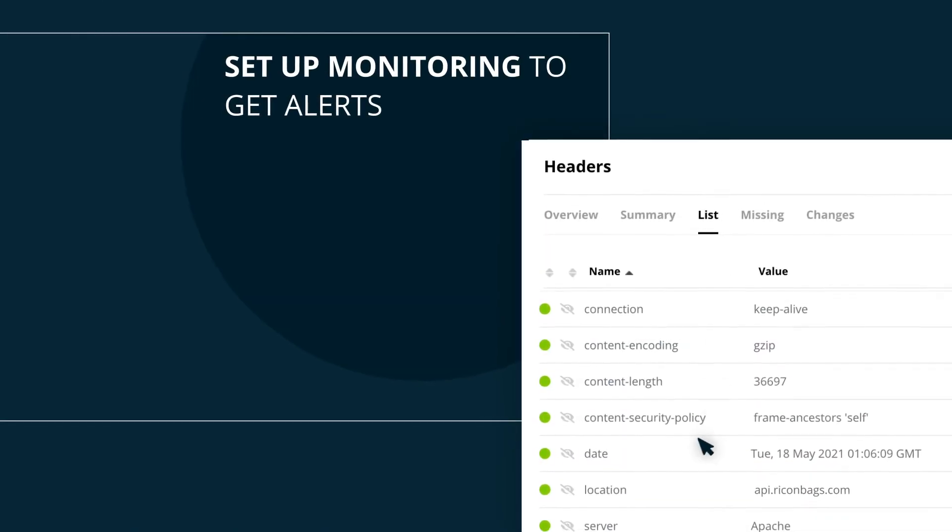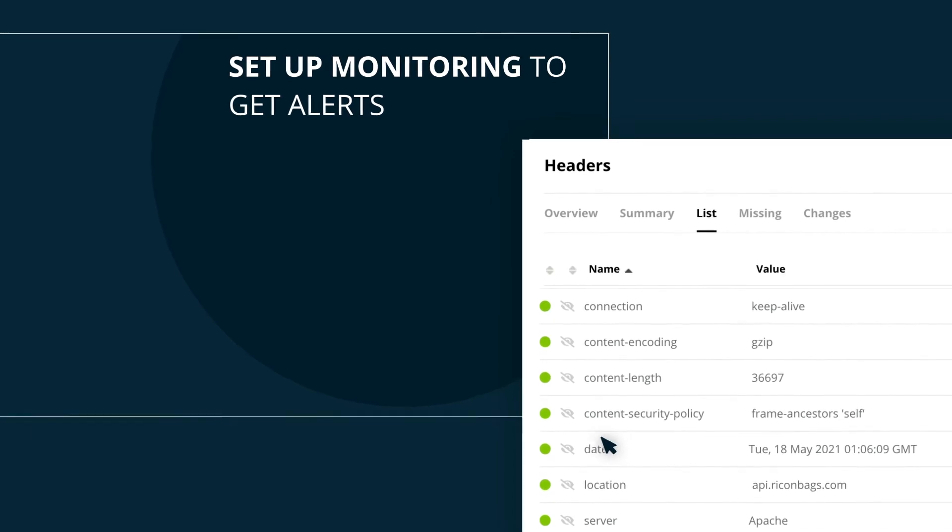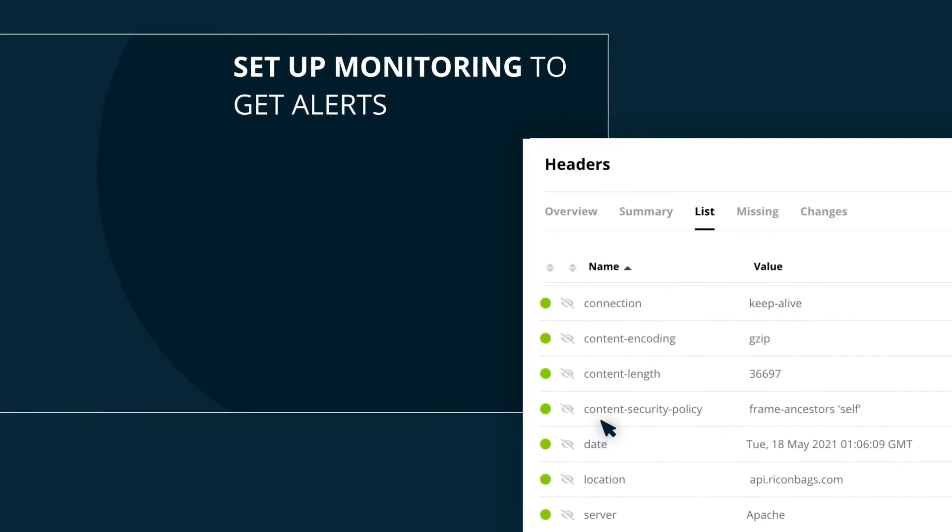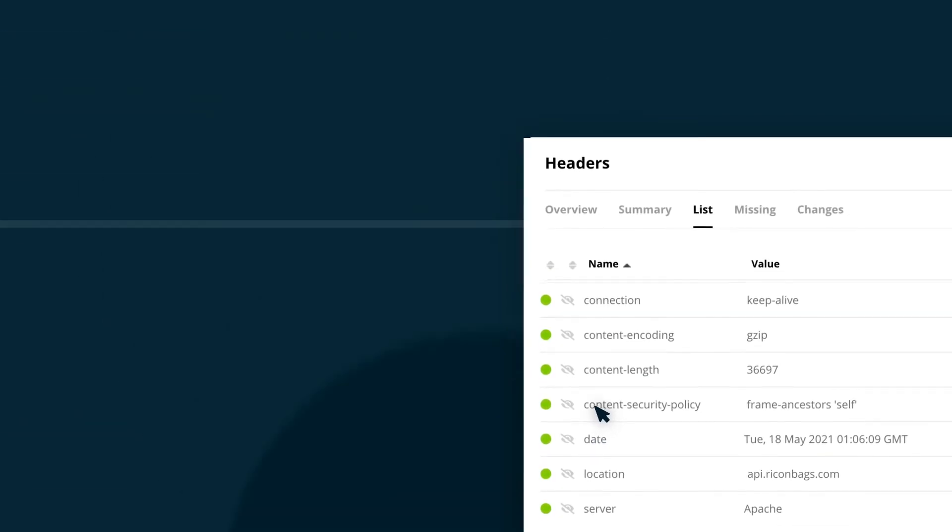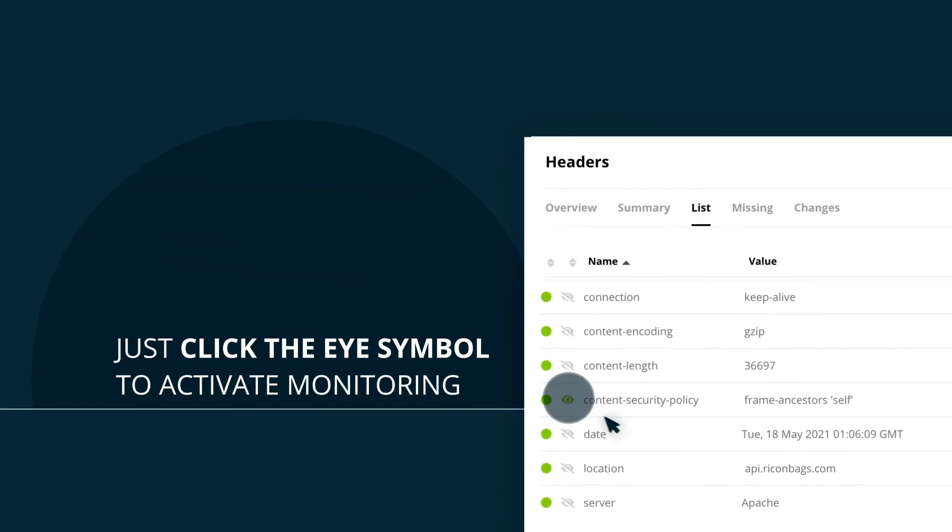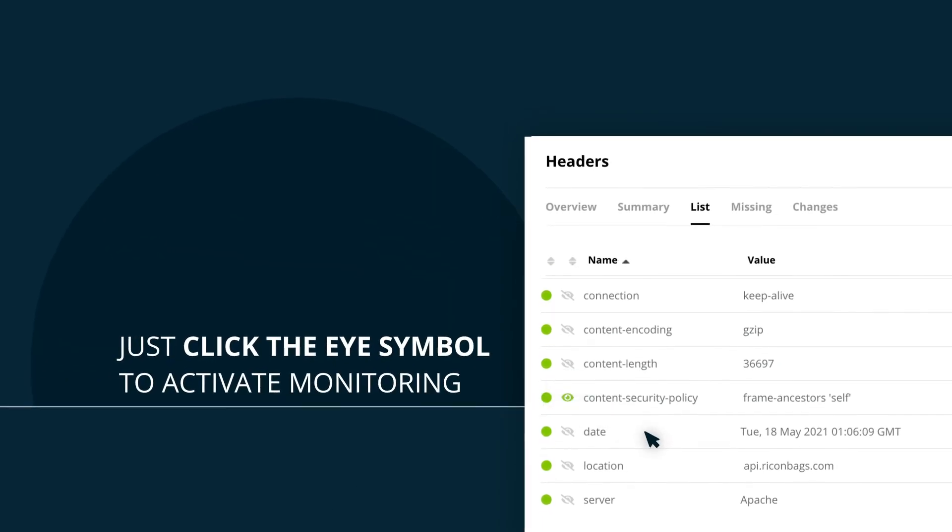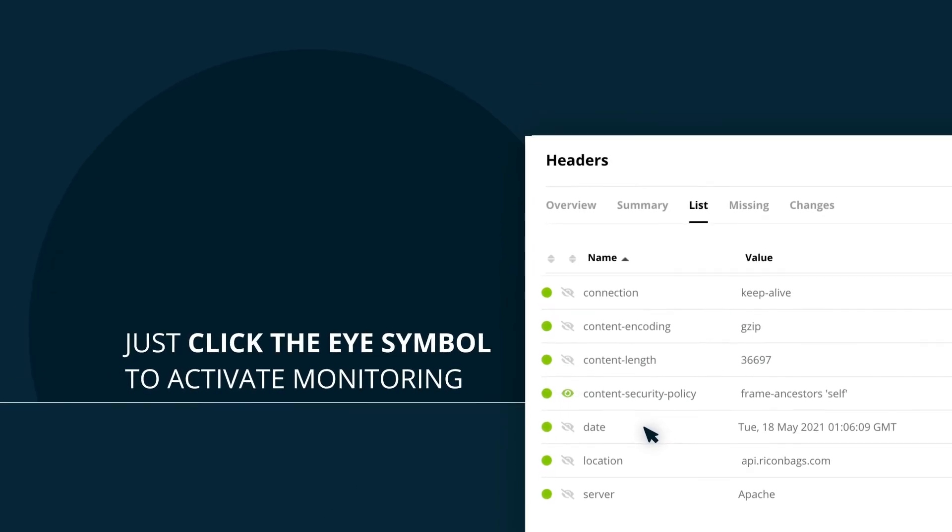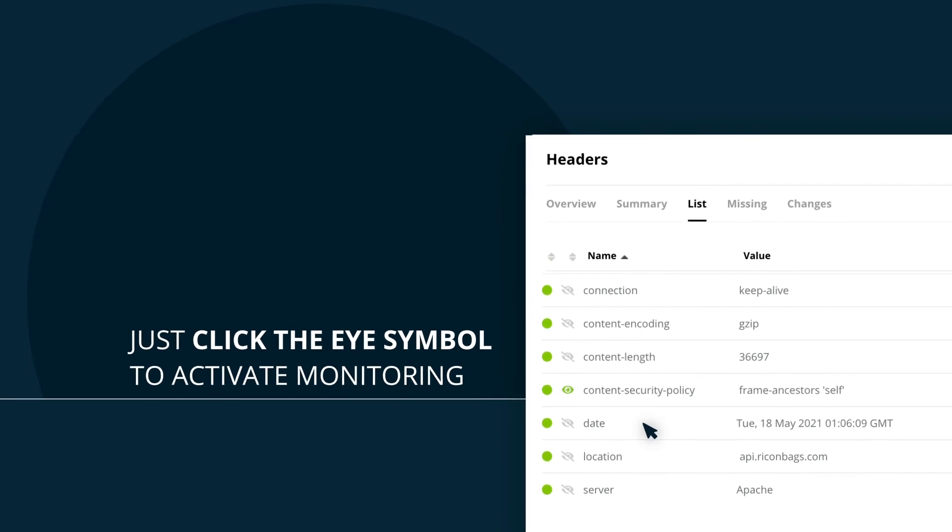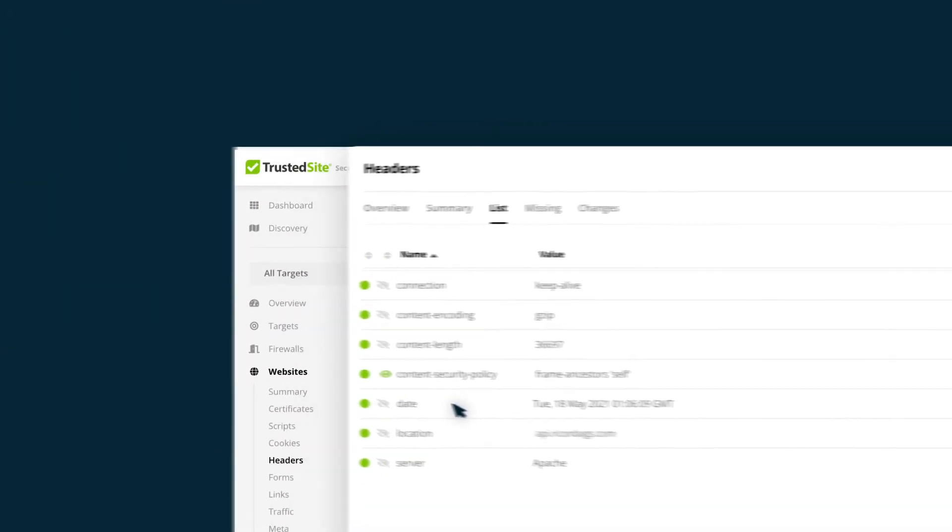It's a good idea to set up monitoring for this important header because you'd want to know if any of this information changes. To do that, just click on the eye symbol. Now you'll receive an alert if one of your developers or an attacker makes a change here that could potentially be a security risk.